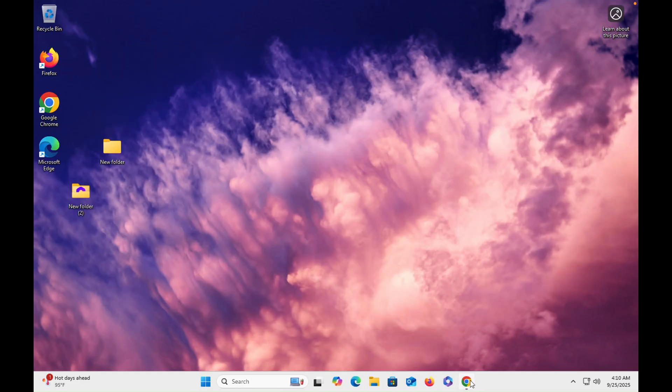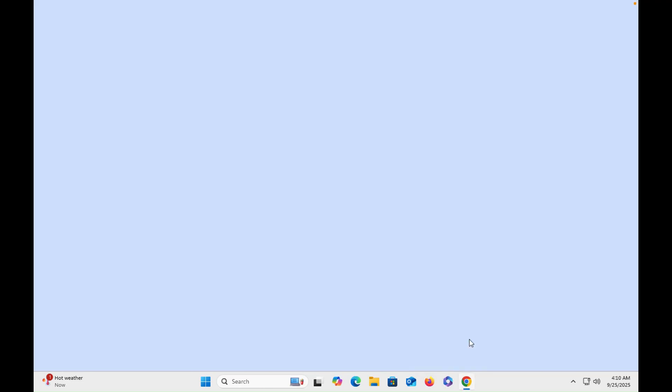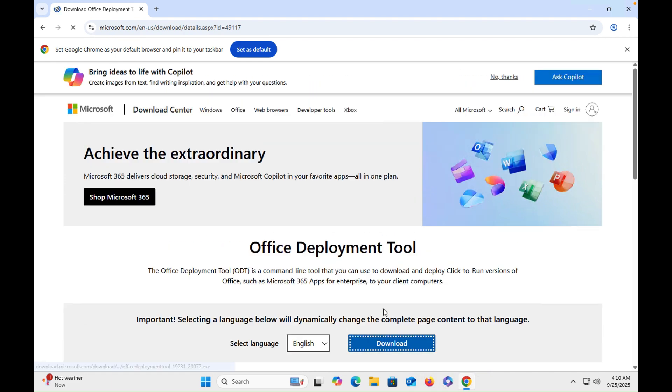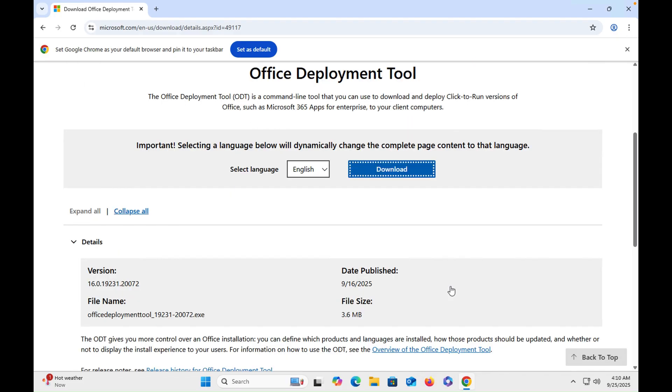In order to do so you have to go into Chrome, then you have to type 'office deployment tool'. You will get first link. Once you get the link, you have to click on that, then you have to download. Once you click on download, the file will be downloaded in front of you.